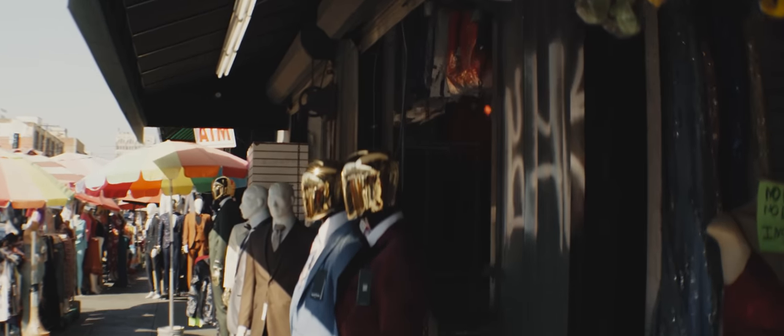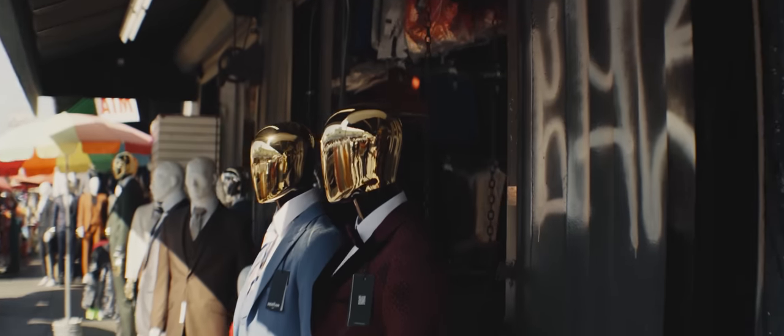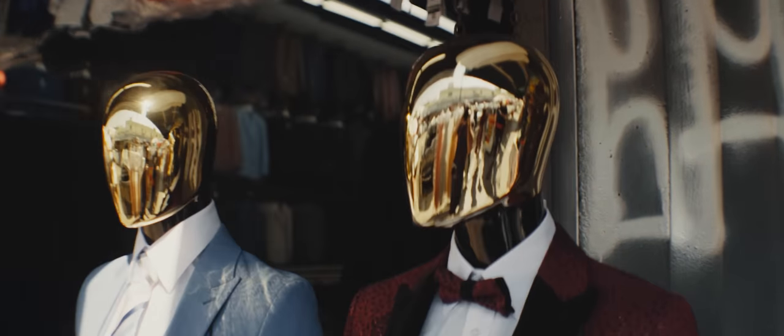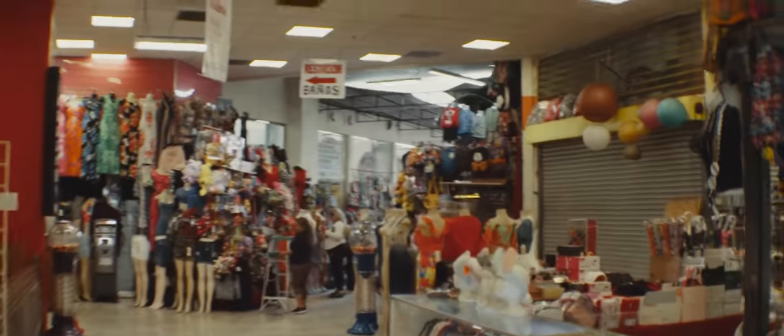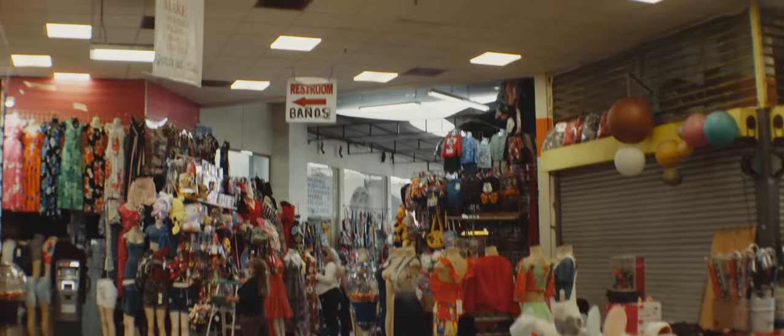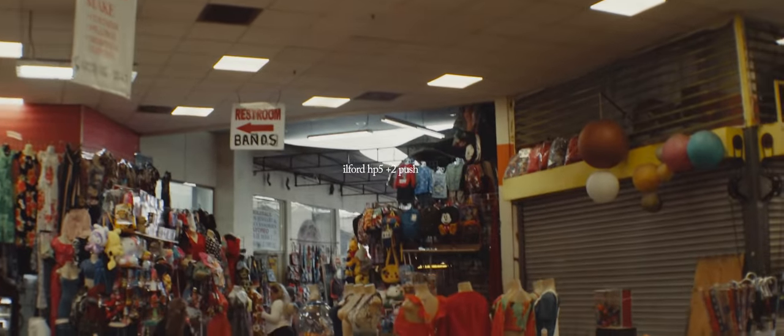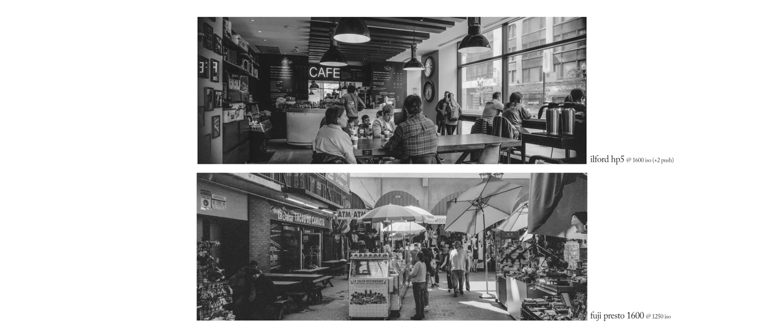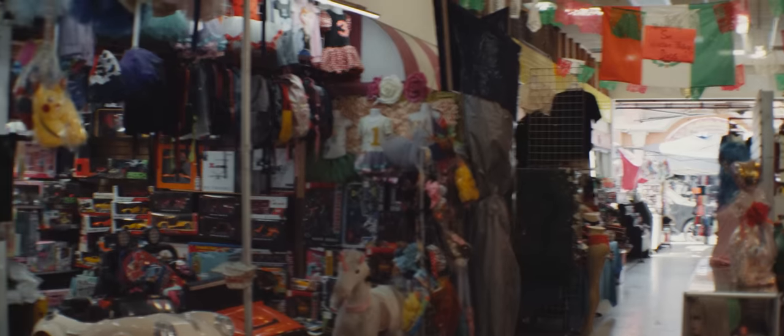After running into whatever's left of Daft Punk on the streets, I started thinking about Presto's natural competitor in the wild: HP5 pushed to 1600. I would personally say the look of HP5 pushed two stops at 1600 is a better overall move, but that's only because the Presto I was using is in fact expired. Ilford 3200 shot at 1600 ISO could also be a good option, but I've never tried that one personally.